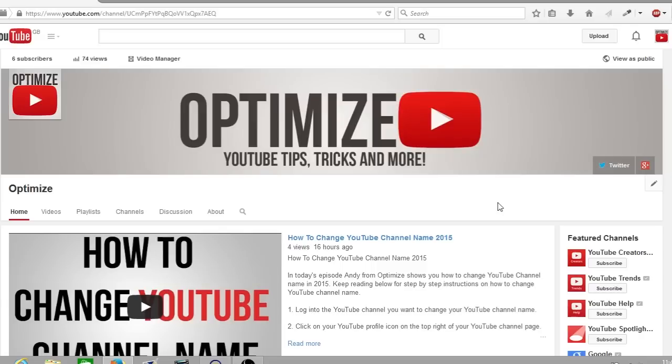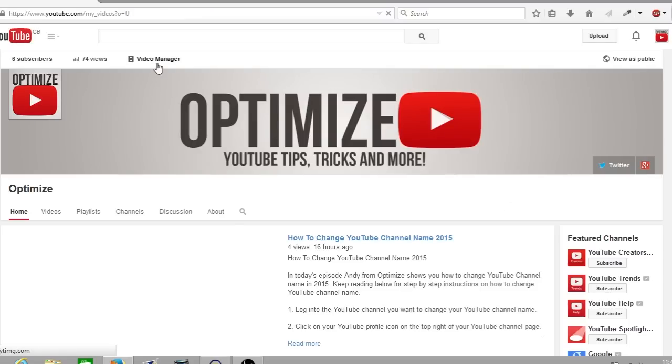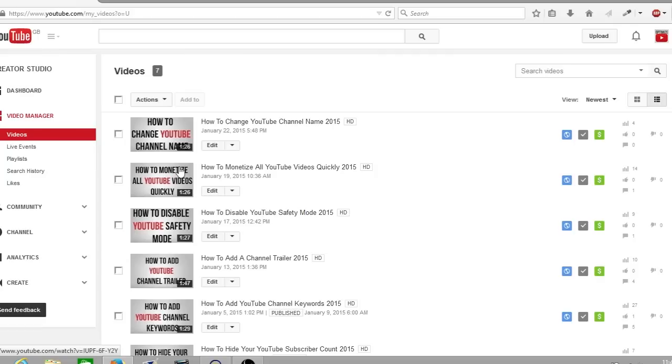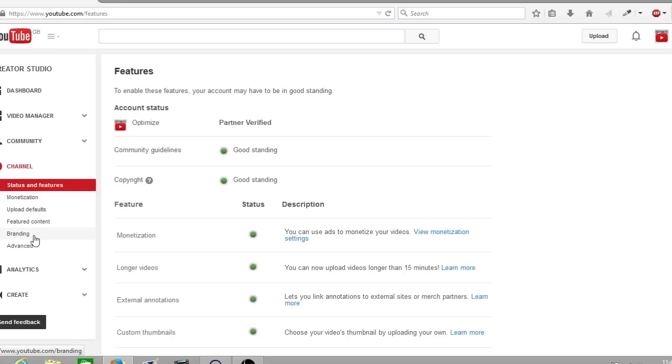First off, make sure you're signed into your YouTube channel. As always, I'll be demonstrating this on the Optimize YouTube channel. From here you want to go to your video manager, and once you've loaded up your video manager you want to go down to channel on the left-hand side and from channel you want to select upload defaults.